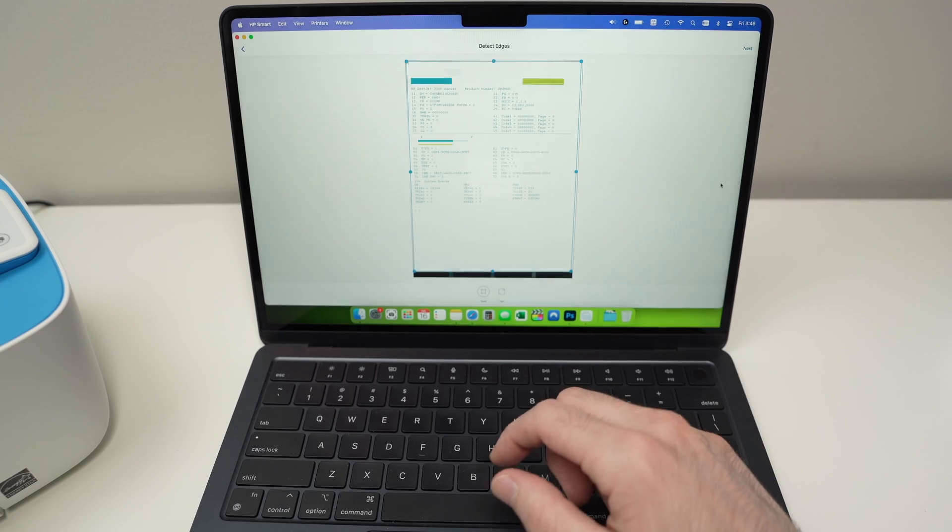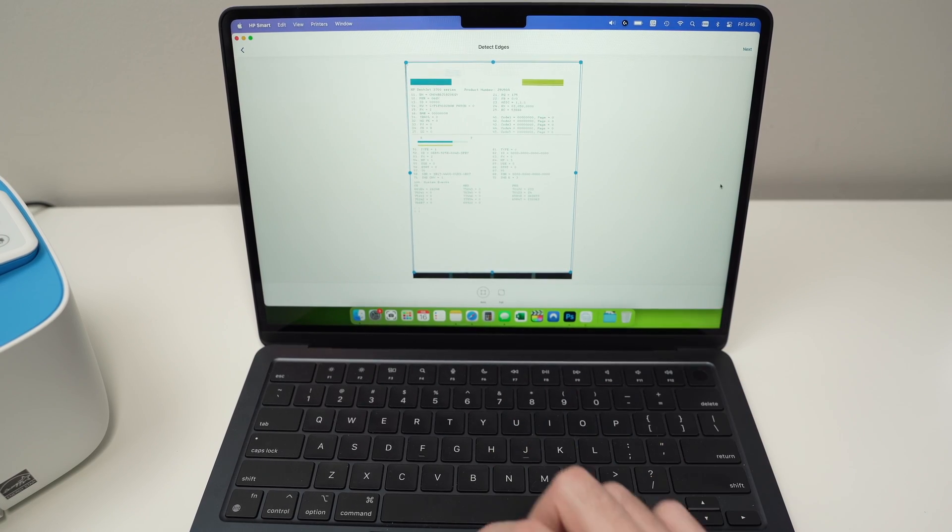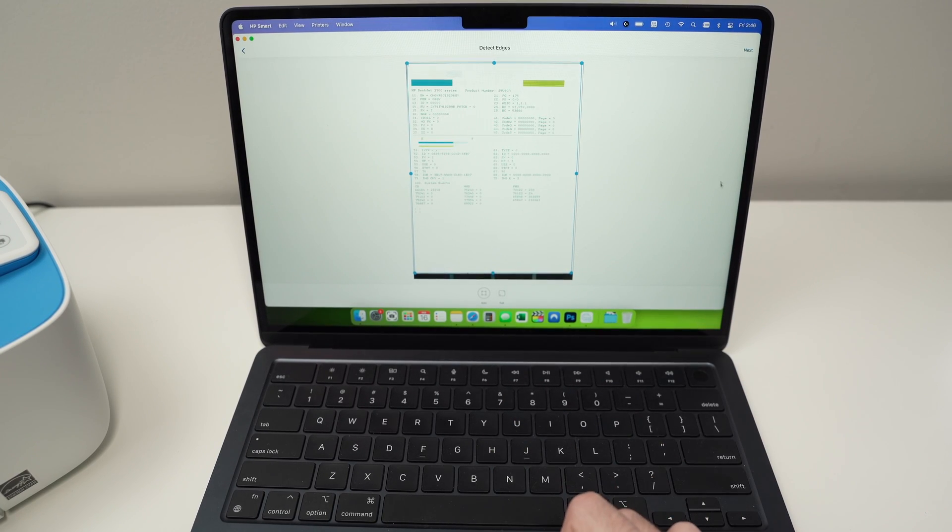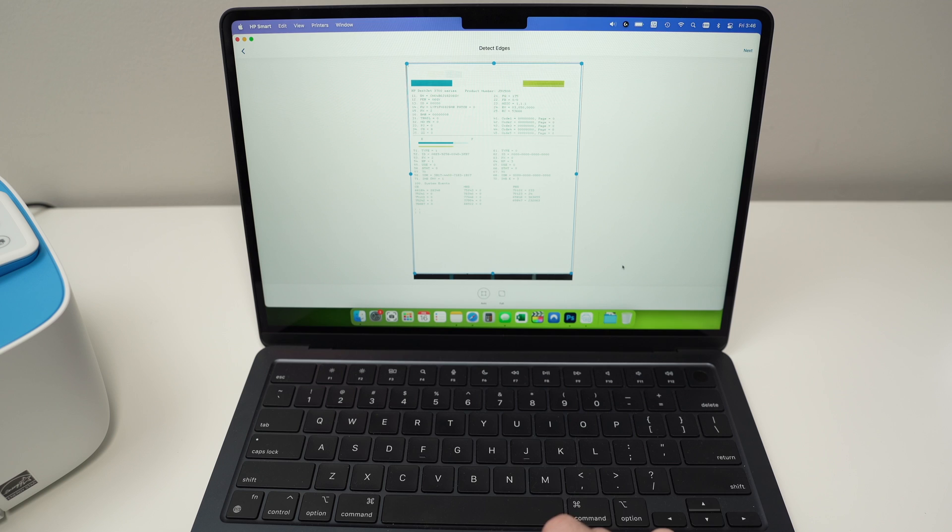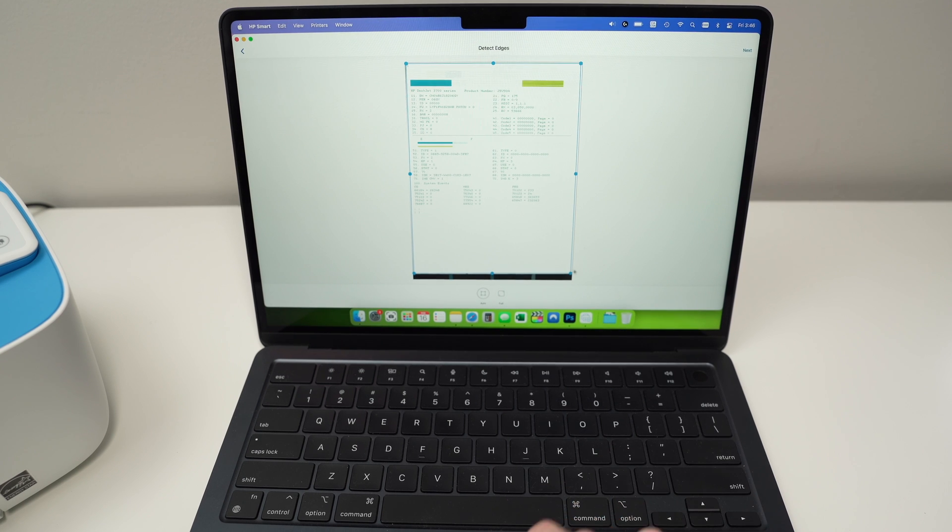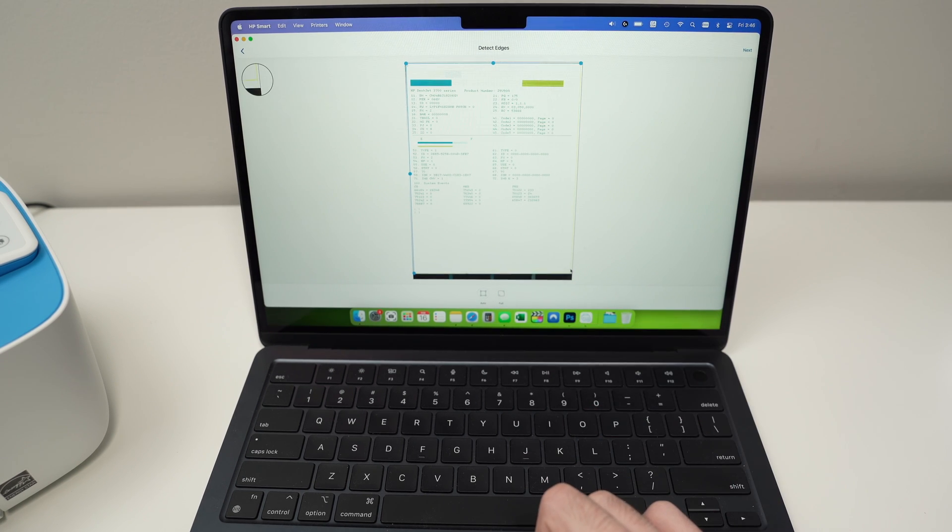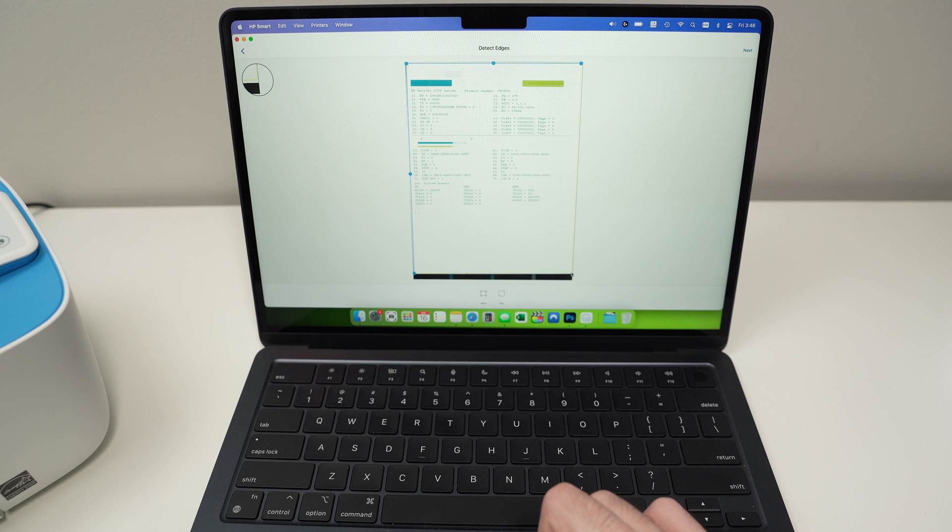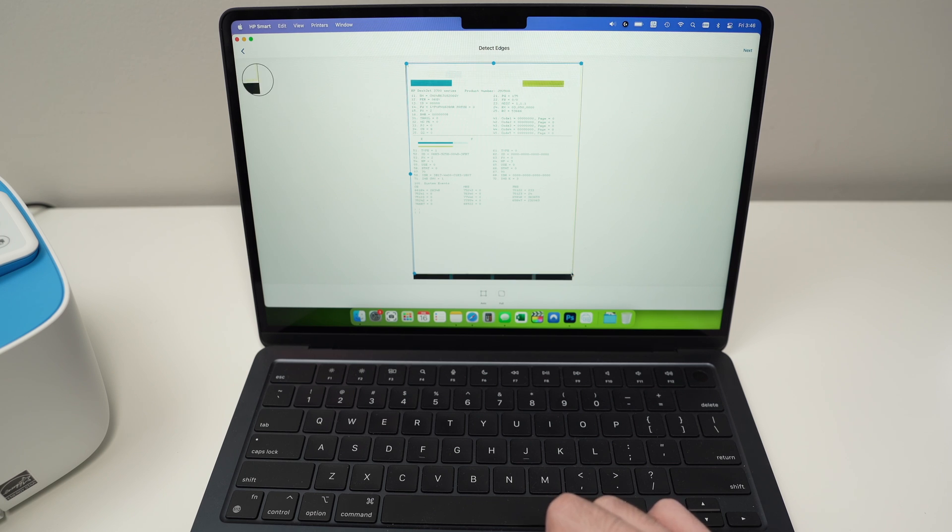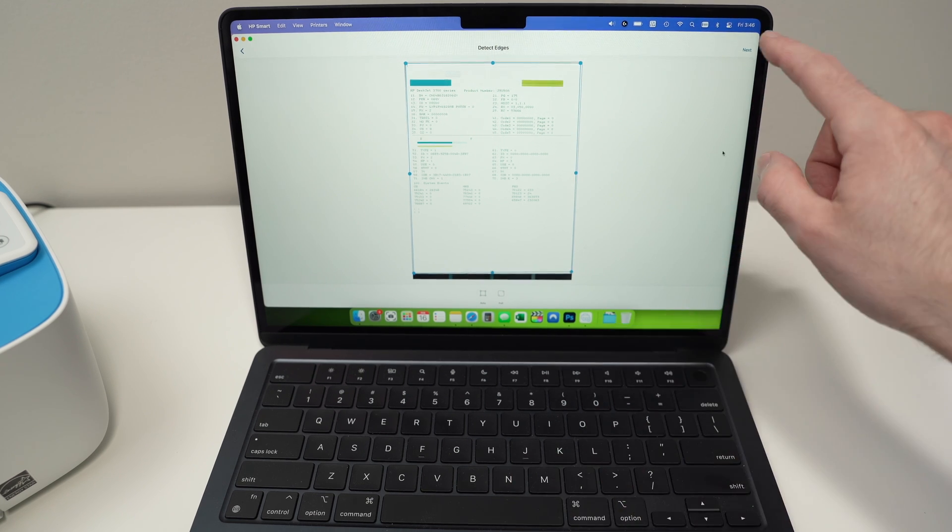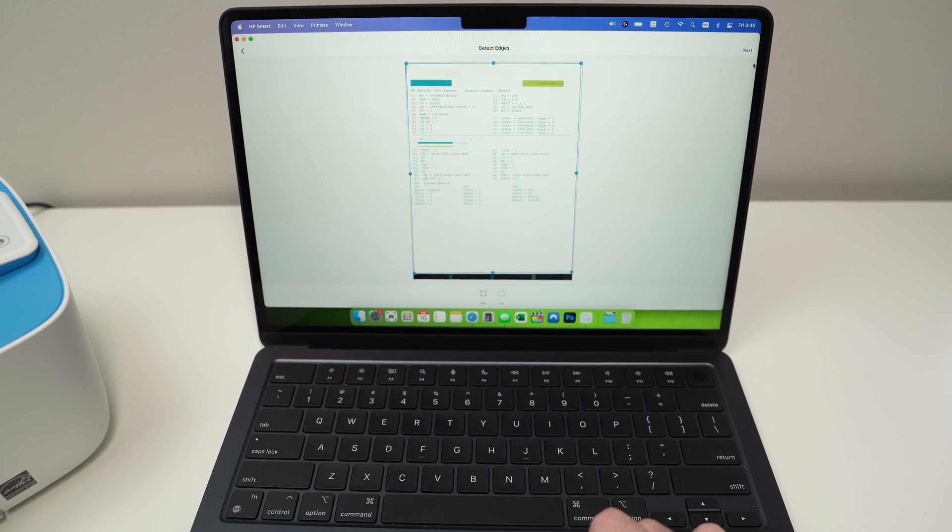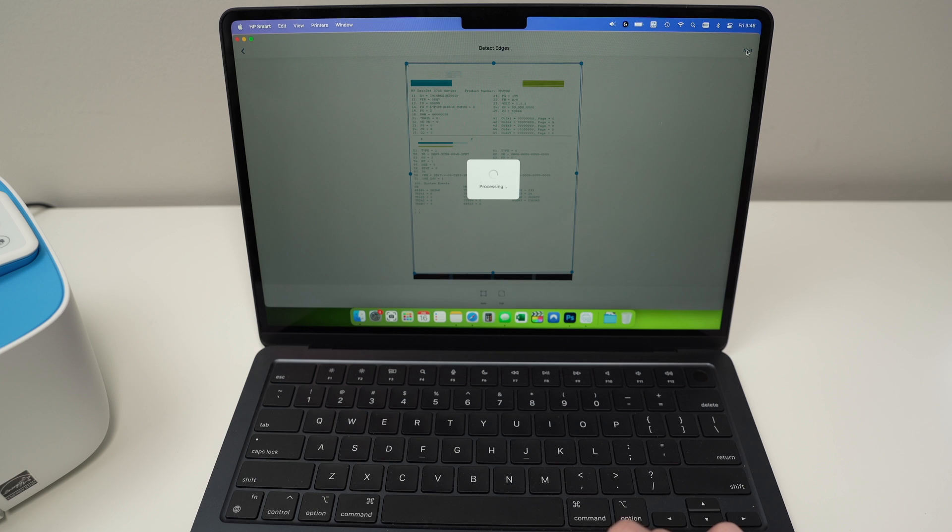And on the Mac, you're going to see the preview of your scan. You can simply drag these corners in case you're not satisfied with the way the software cropped your scan. And once you're done, you're going to press the next button.